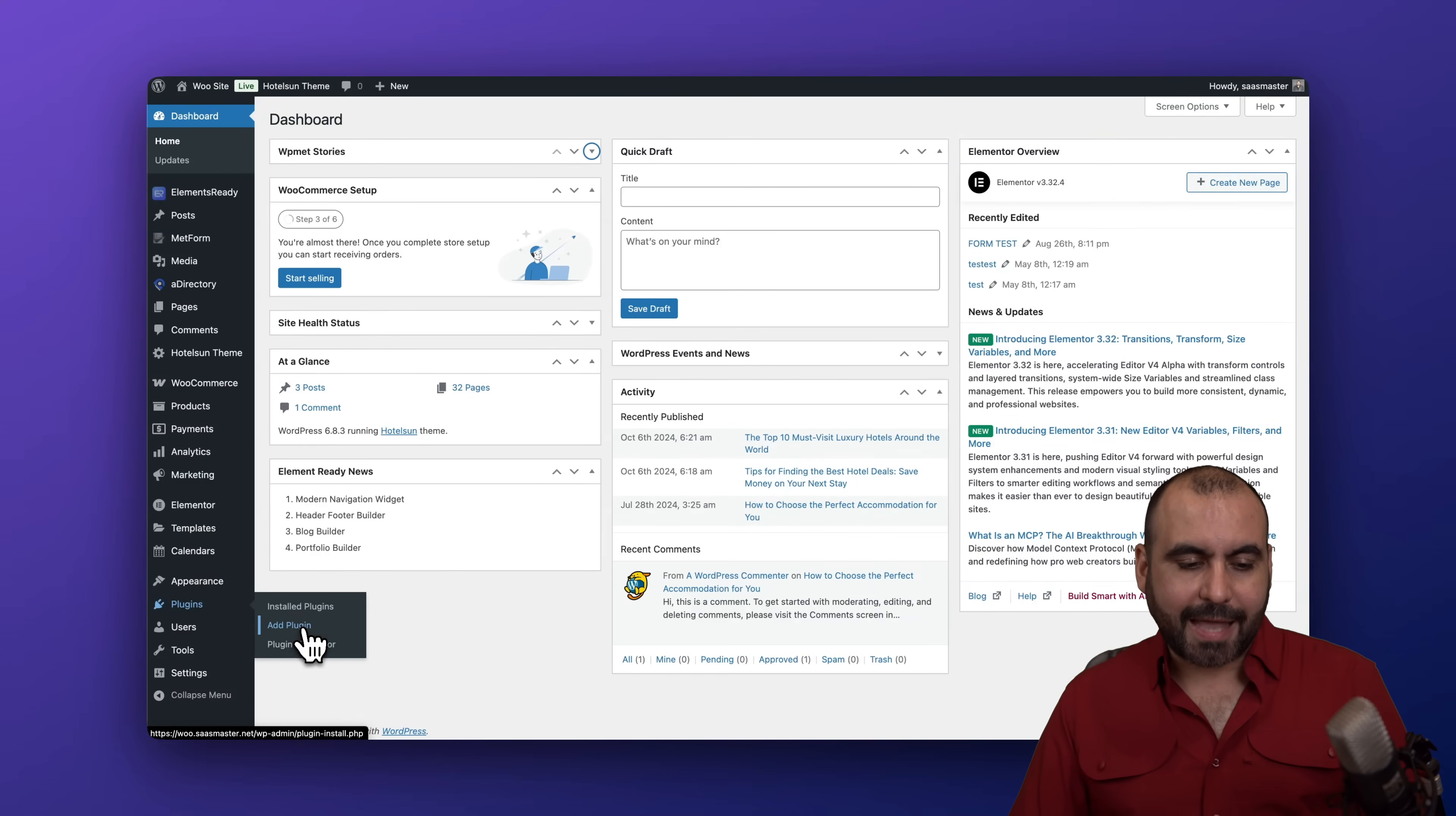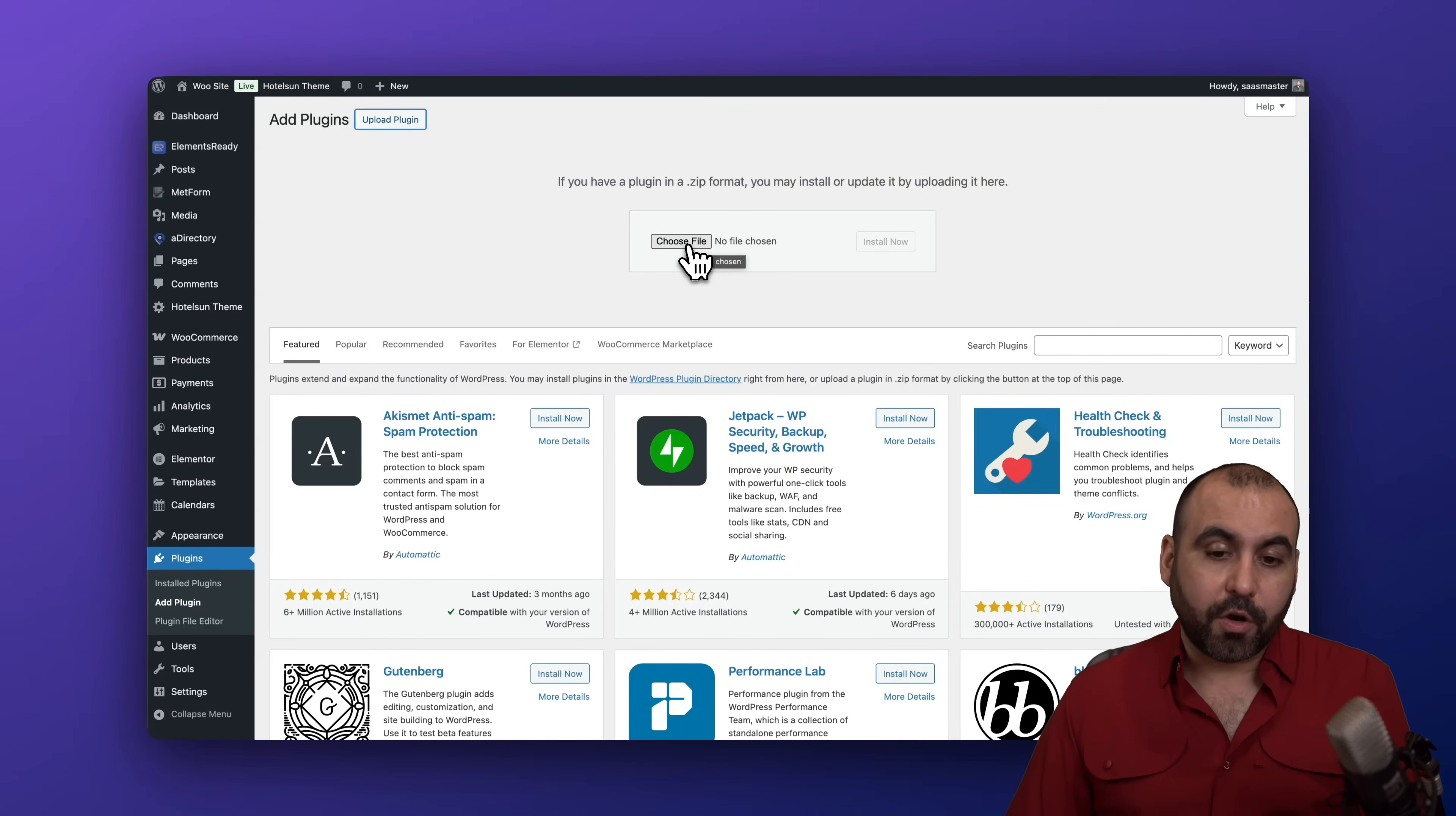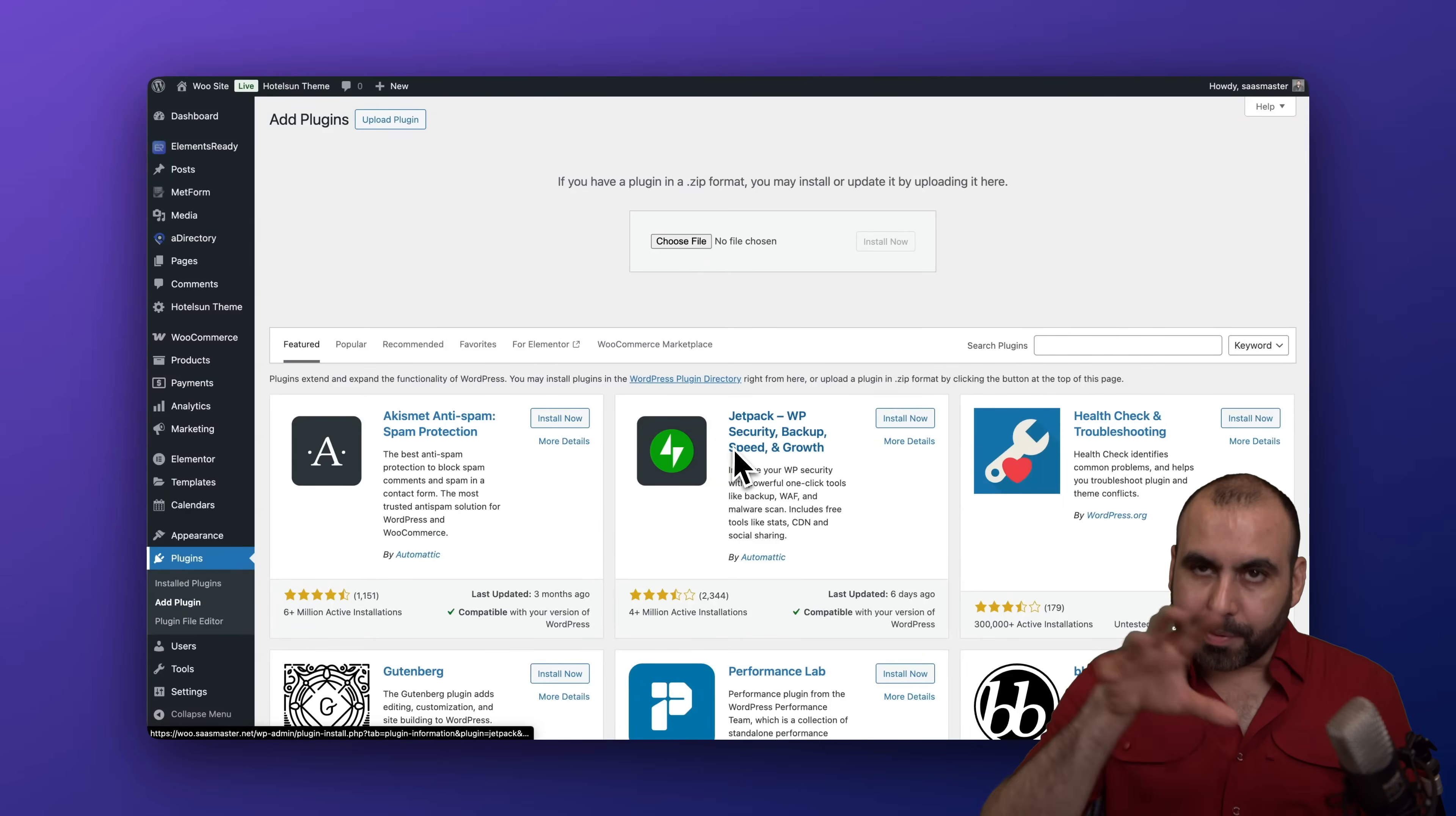And what we're going to do is select upload plugin, select the file from the one that you downloaded from Cryptomus, install and activate. Once you do that that plugin will be available in your plugins settings.